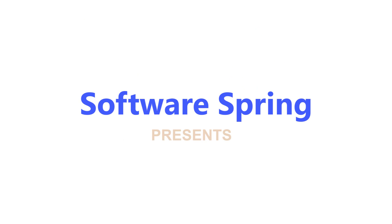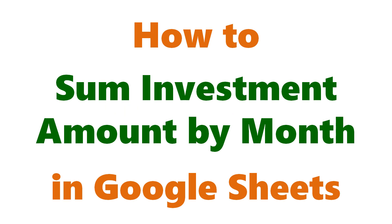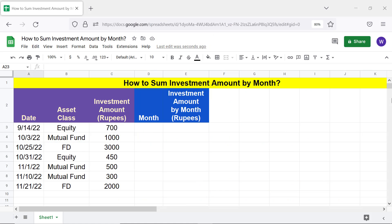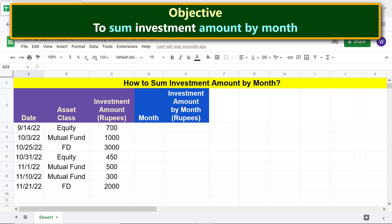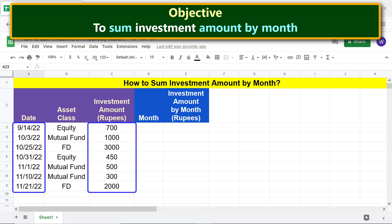Software Spring presents: how to sum investment amount by month in Google Sheets. Hello folks, greetings, welcome to this tutorial which gives the steps for a method to sum investments by month. The objective of this tutorial is to sum investment amount by month — say an investor makes these investments on these days.